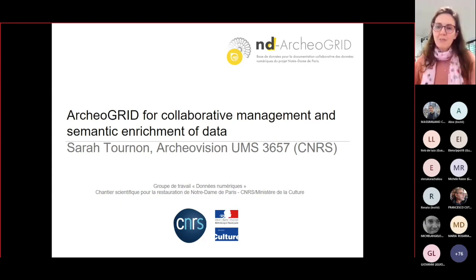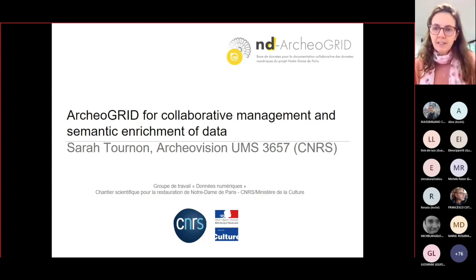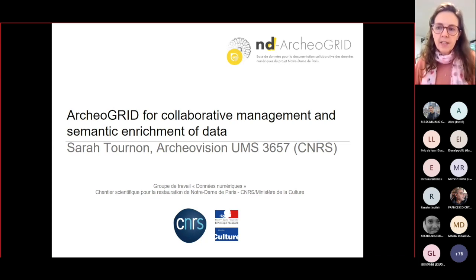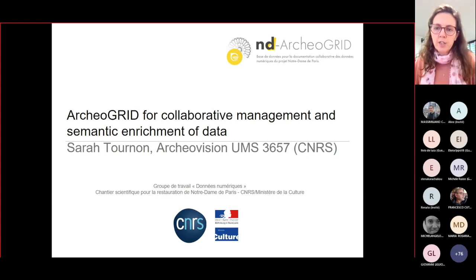I'm Sari Tournon, a data engineer in Coavision Laboratory, specifically in charge of 3D data interoperability and sustainability. Today I will present the database for the collaborative documentation of digital data for the Notre Dame project.